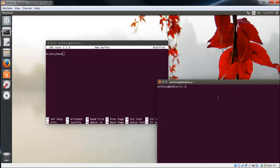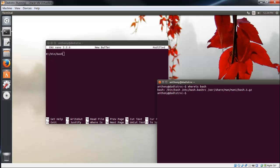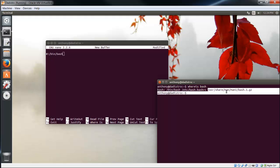I'll open up a new terminal. This is another helpful command called whereis. I'm going to type whereis bash to find where bash is located. Right here, it gives me the location: /bin/bash. That's exactly what I want to use.